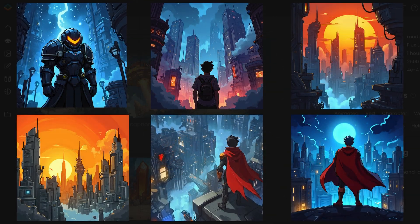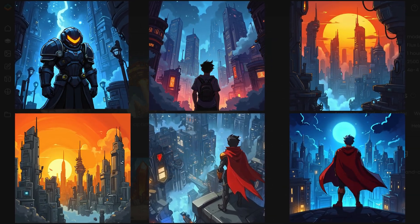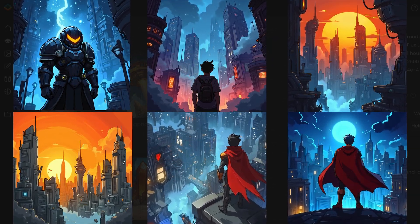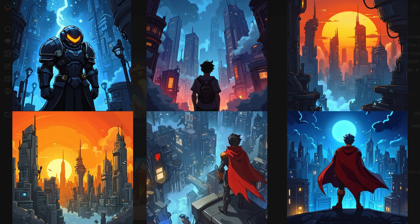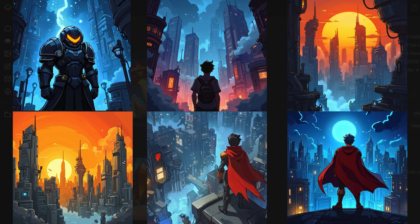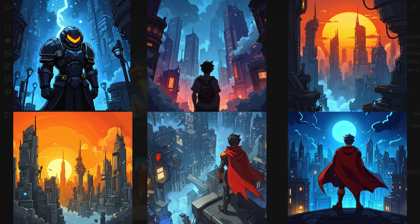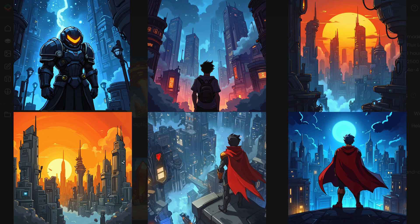Here's an example of a poor dataset, where there are too few images, and the images are too similar to each other. This leads to repetitive outputs and limits the model's flexibility.